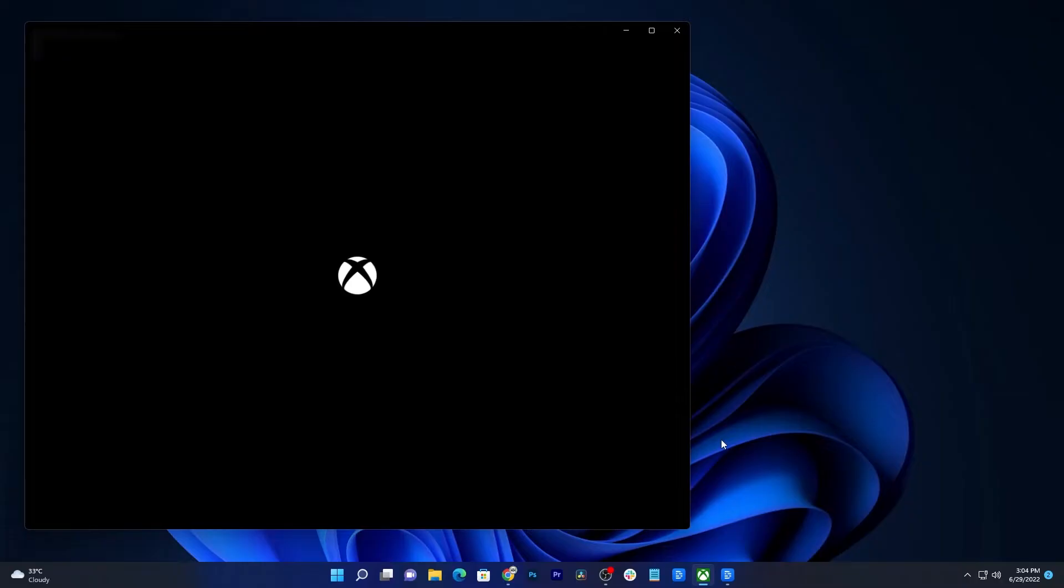In this video, we will show you how to fix the game Naraka: Bladepoint that keeps crashing in Windows 11 while gaming with Xbox app.